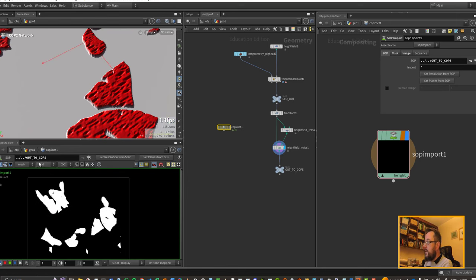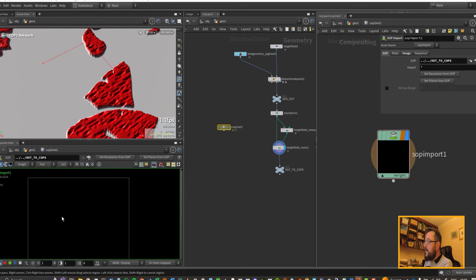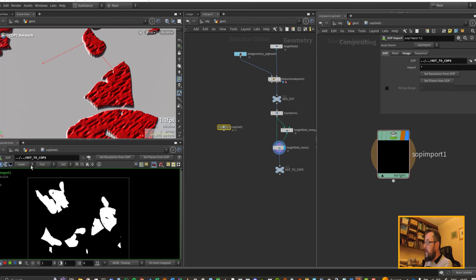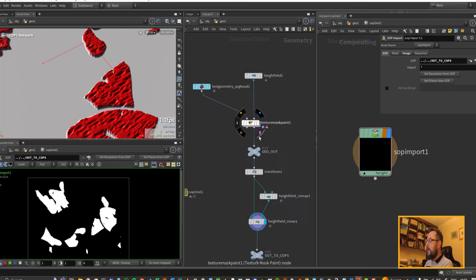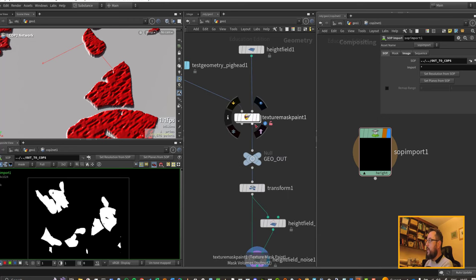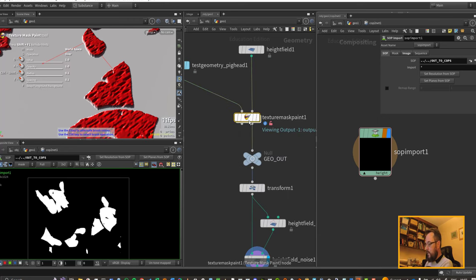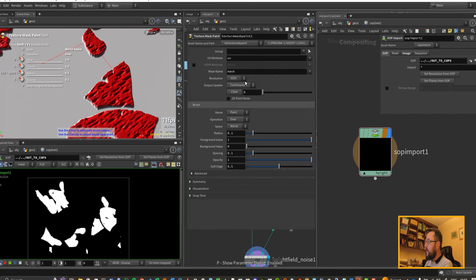Let's set up our SOP import to look at our height field and we should be able to hit set planes from SOP. We should see that we've got a height and we have our mask coming through.